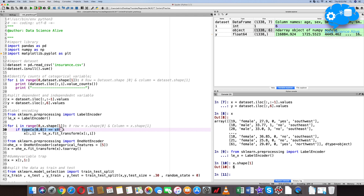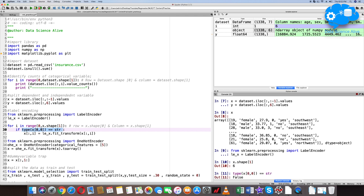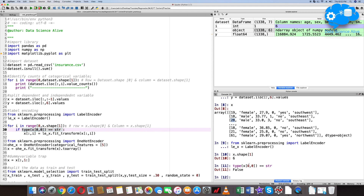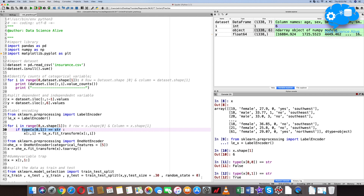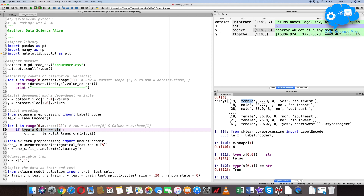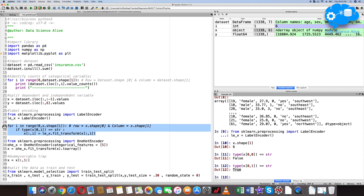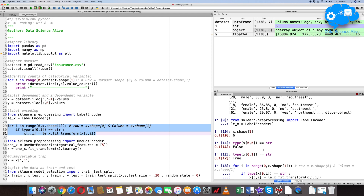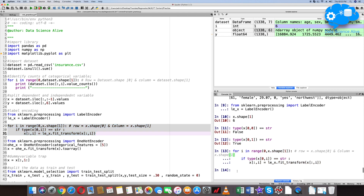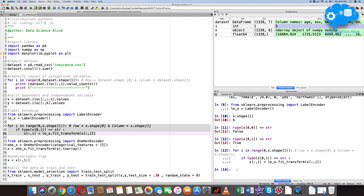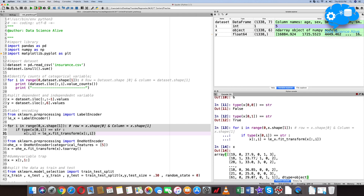The type check returns true or false. For example, x[0,0] represents age — calling isinstance with str gives false. For index 1 (the sex column), it returns true. For each identified string column, we apply le_x.fit_transform() and store it back in x. Let's select these three lines of code and hit Shift+Enter. The code successfully executed.